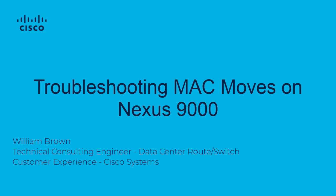Hi, experts. Welcome to a brief tutorial on troubleshooting MAC moves on the Nexus 9000. My name is William Brown, and I'm a Technical Consulting Engineer at Cisco.